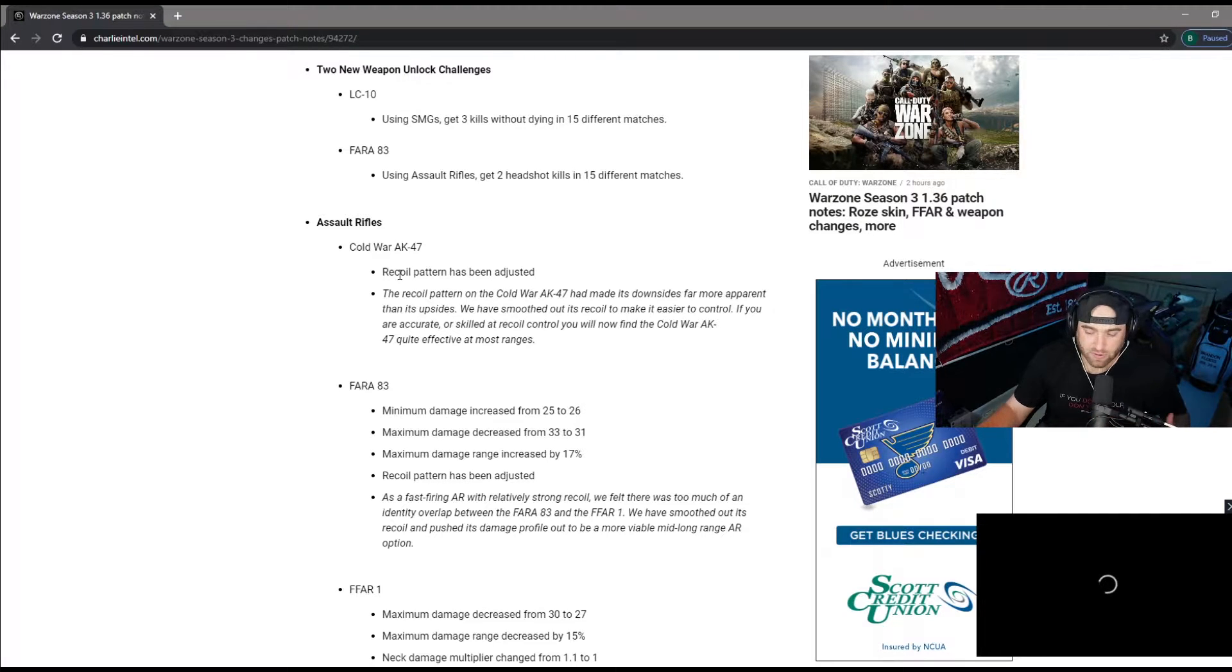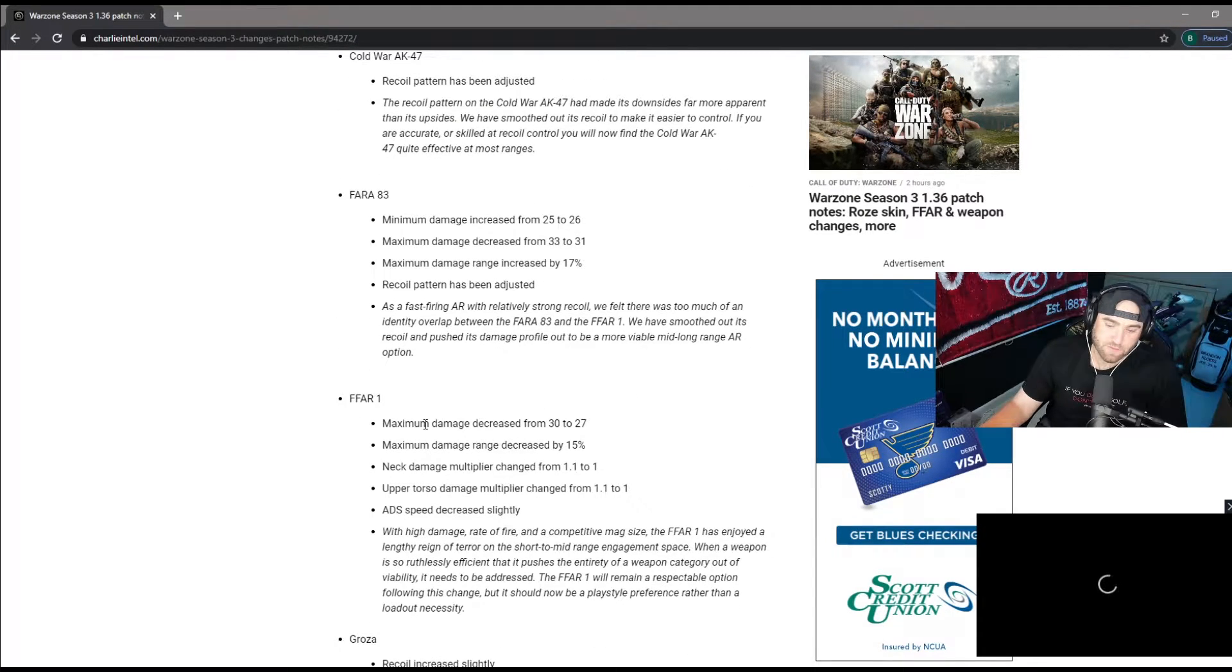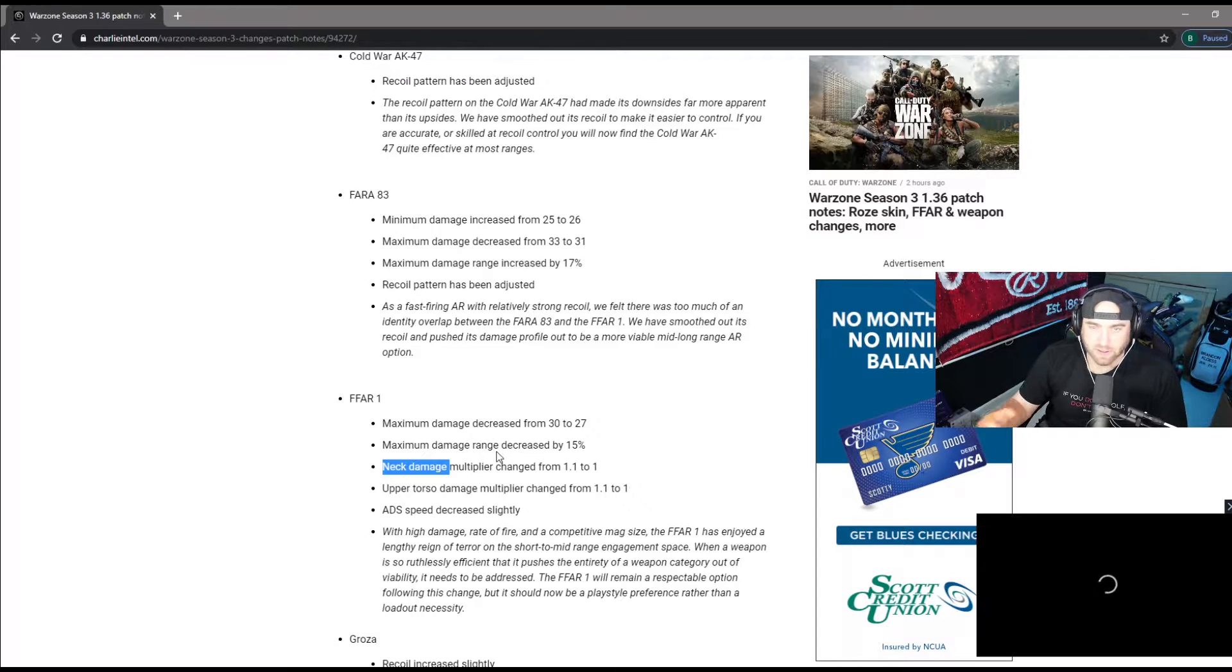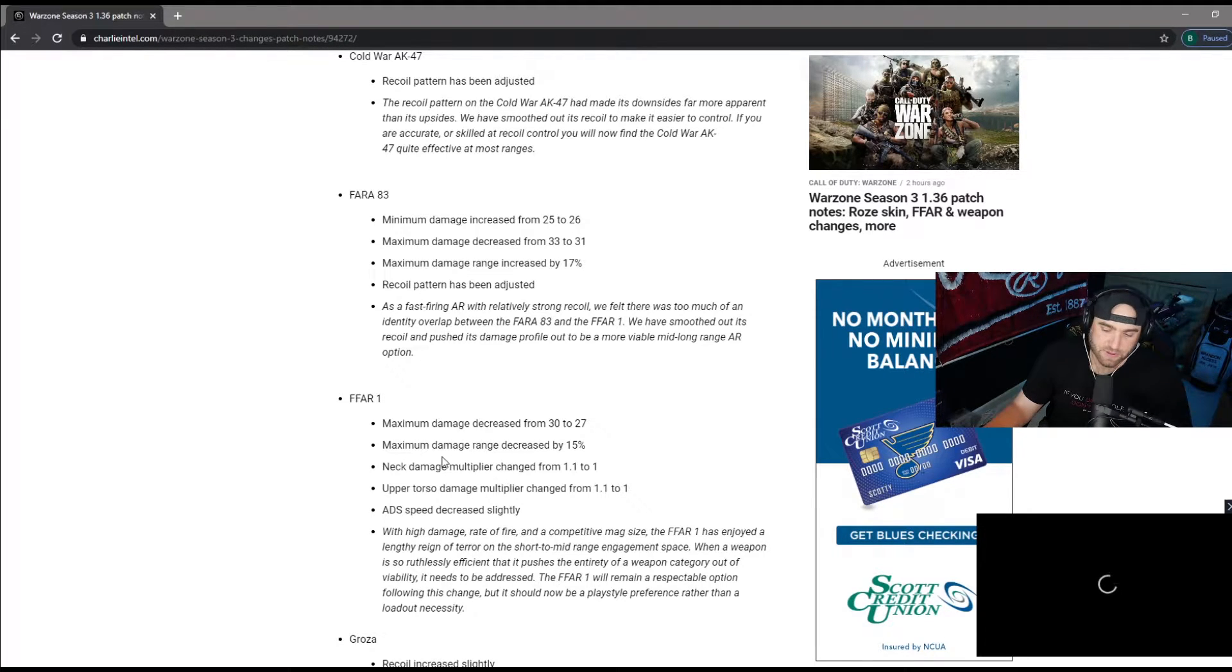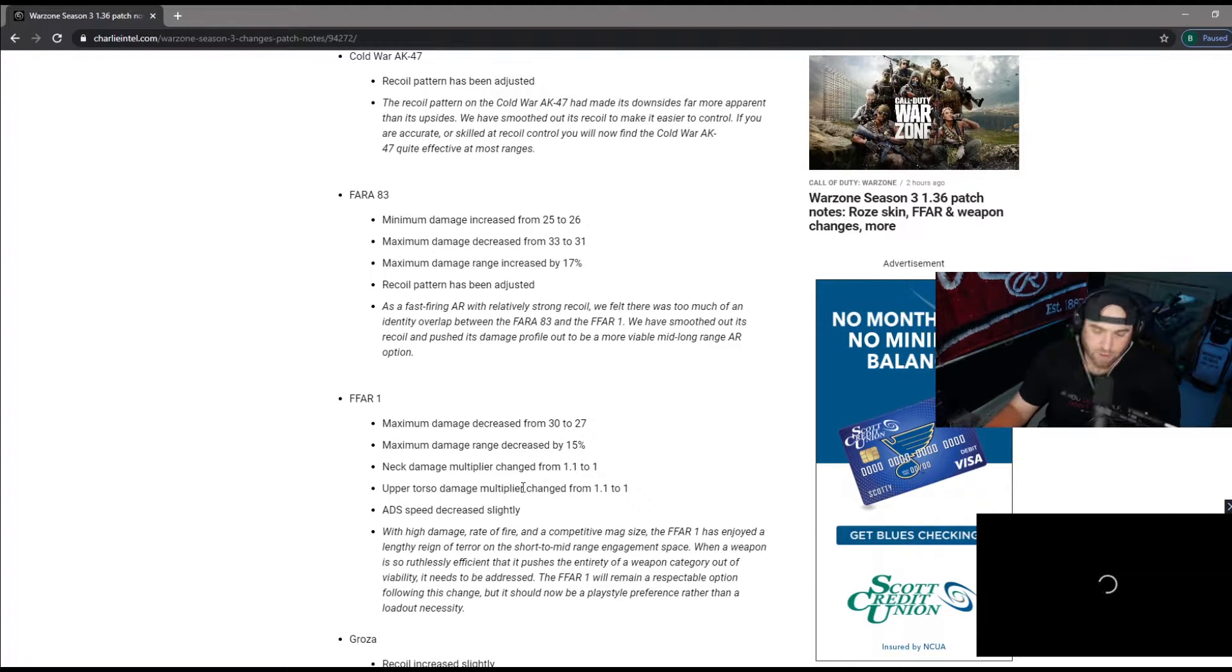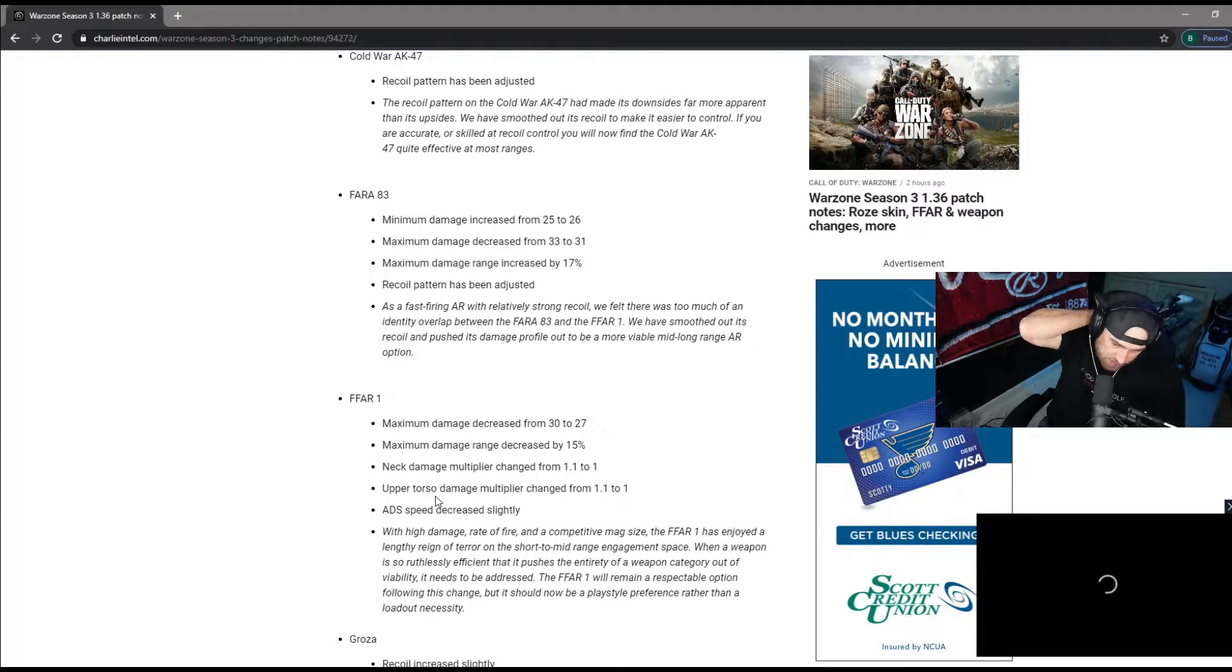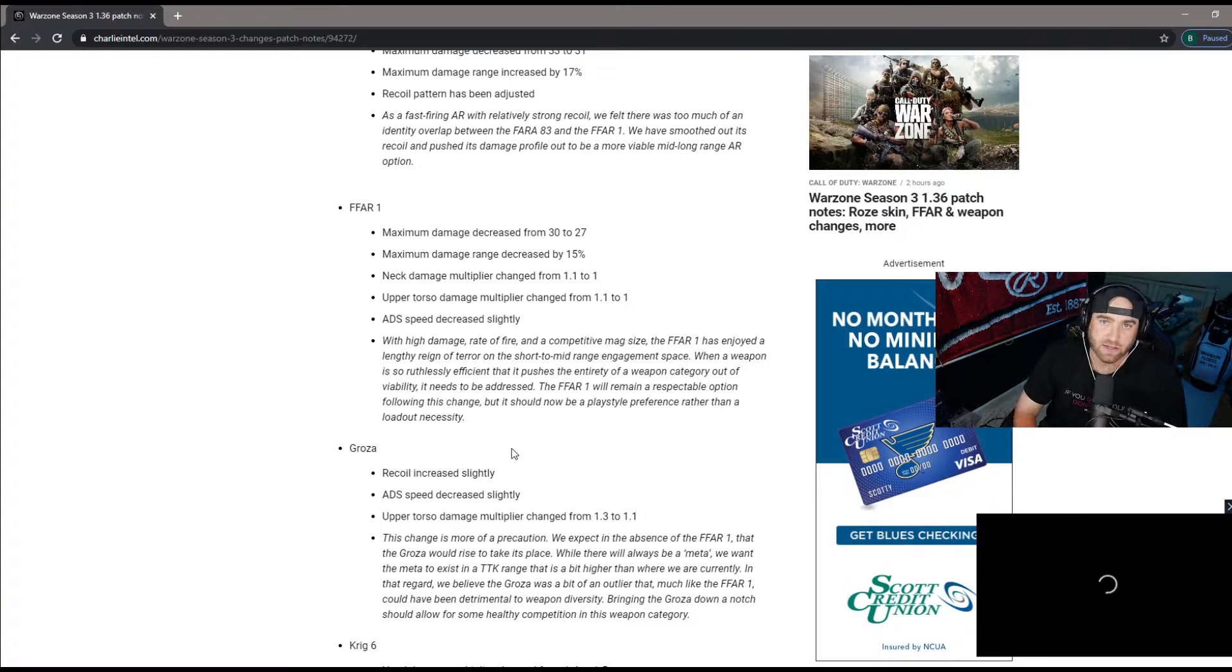We're gonna have to wait and see with Verdansk when it comes back. FFAR, here's where they bring in some new terminology. Neck damage multiplier, didn't know it was a thing, always thought it was just head damage, but apparently neck damage is a thing. Maximum damage decrease from 30 to 50 down to 27. Maximum damage range decreased by 15. Neck damage from 1.1 to 1, upper torso 1.1 to 1, and ADS speed decrease slightly.